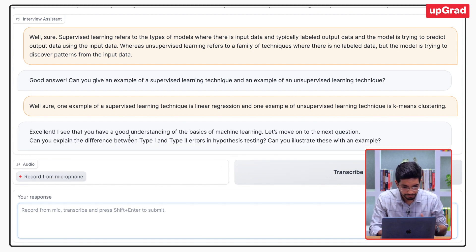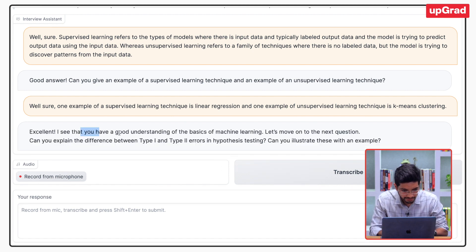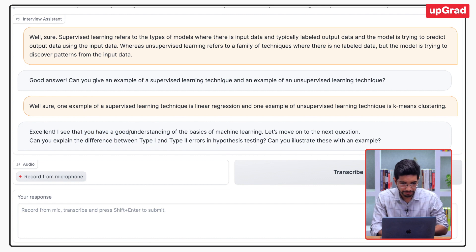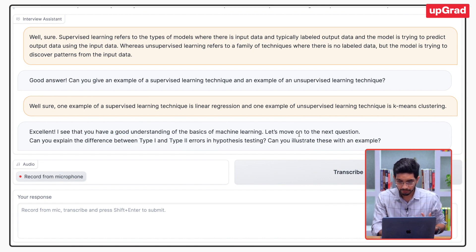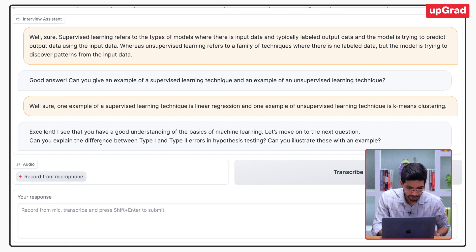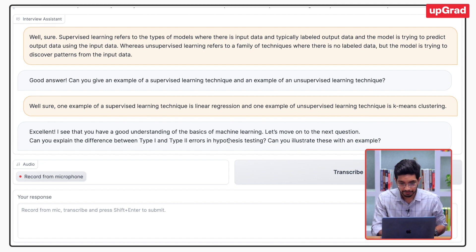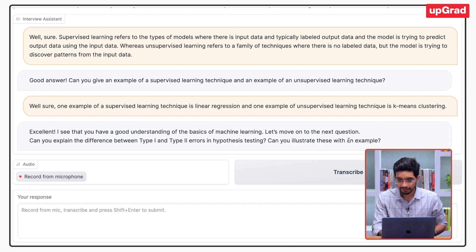The assistant says it can see I have a good understanding of the basics, then moves on to the next question: can you explain the difference between type 1 and type 2 errors in hypothesis testing? Can you illustrate these with an example?